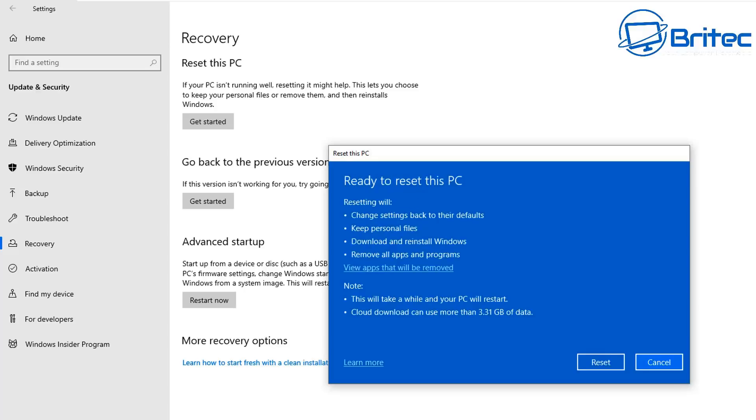You can see resetting will change settings back to their defaults, keep your personal files, download and reinstall Windows, and remove all the apps and programs that you installed on that system. So you can try this method and it gives you a couple of little notes there which you may want to read.